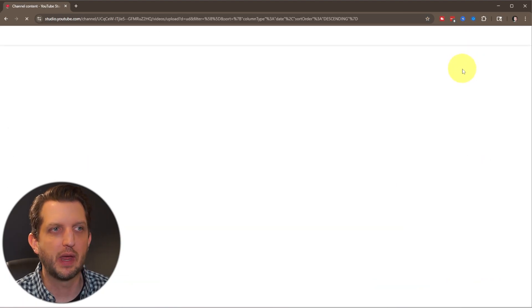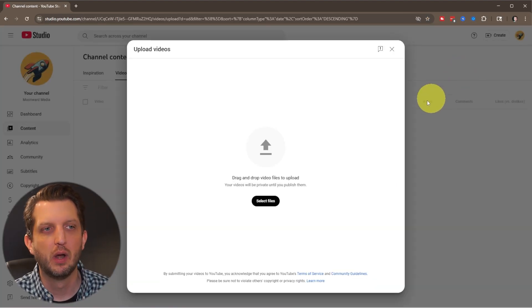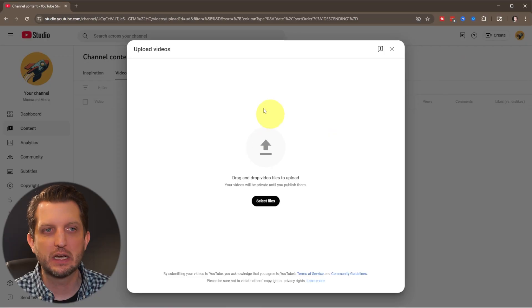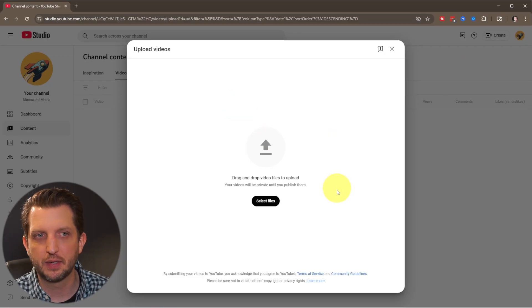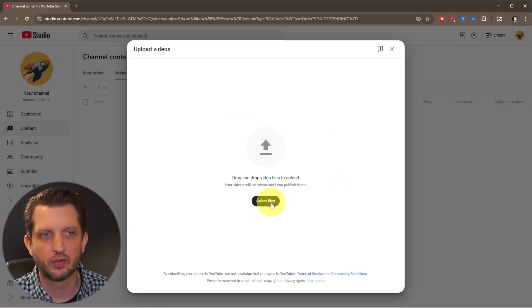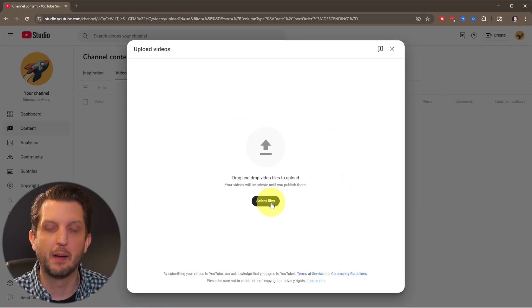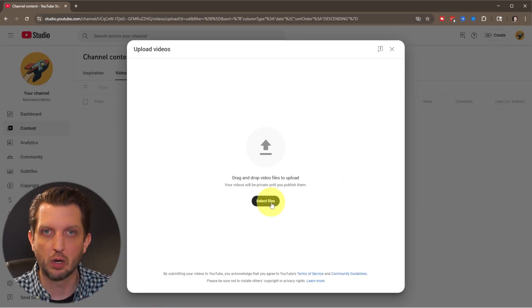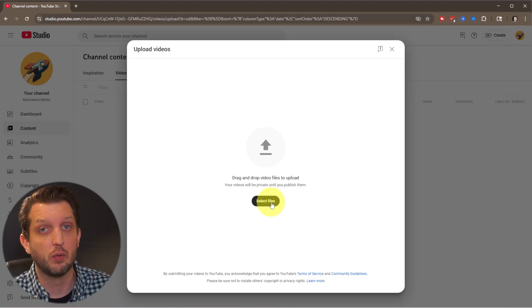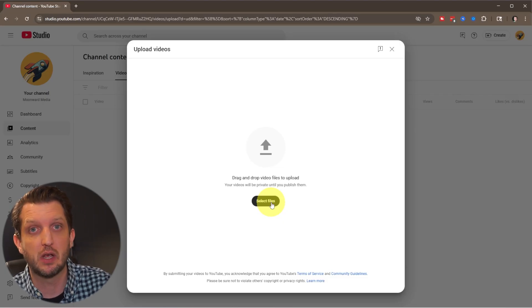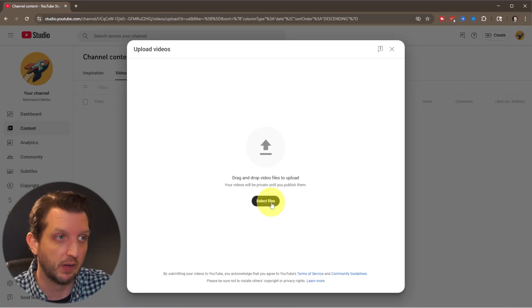And you can do one of two things. You can either drag and drop files into here or select files. Now, one of the nice things about uploading using your PC is you can upload multiple videos at one time.